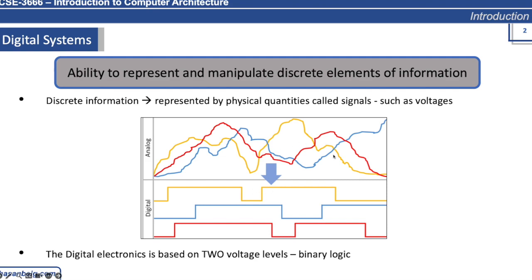Same is the case with other signals. It could be anything - molecular concentrations or any voltage. Digital electronics is based on two voltage levels which we commonly refer to as binary logic.